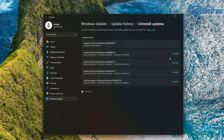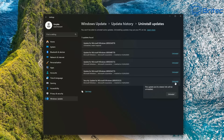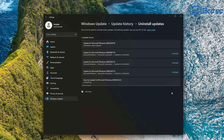I'm uninstalling these two updates in hopes that resolves the issue and my taskbar will come back. I'll also uninstall this one here because it's also from the 14th of April 2025. I'll go ahead and click uninstall. It needs to restart the PC to remove these from the system.